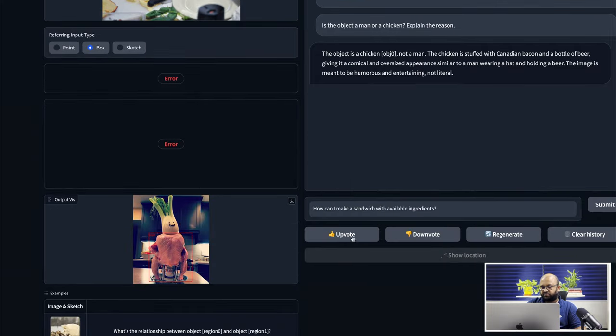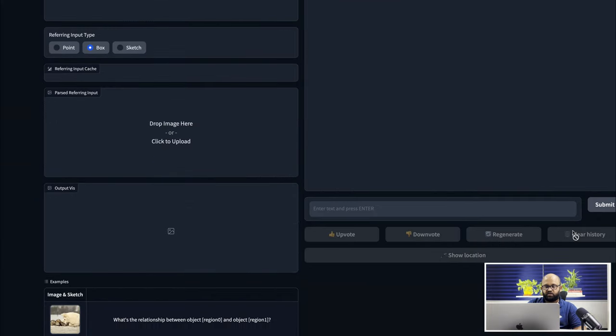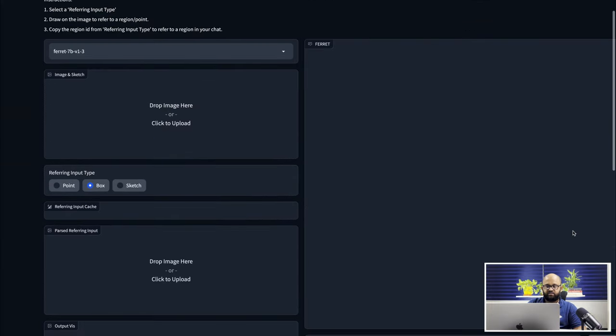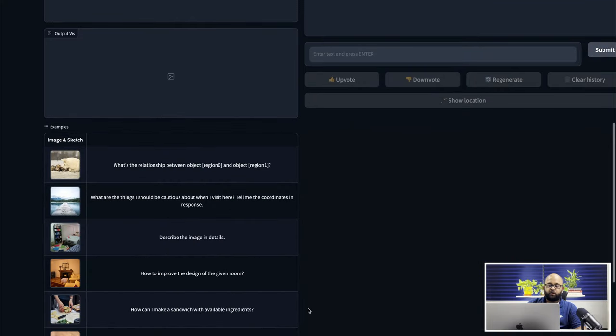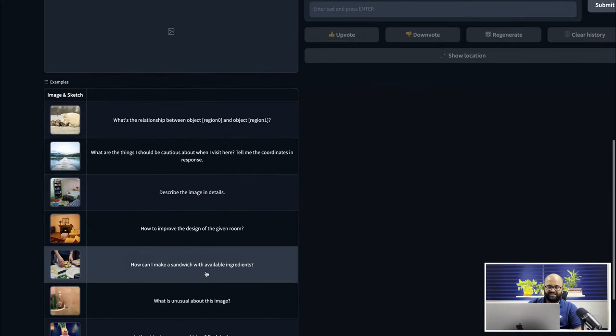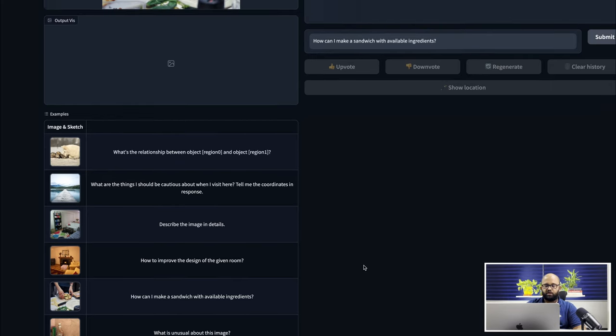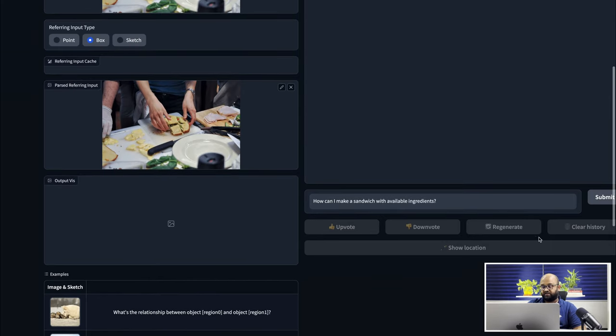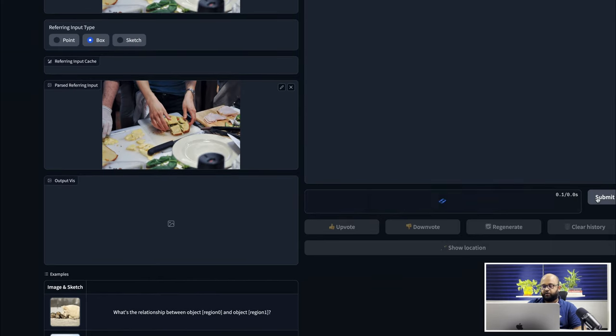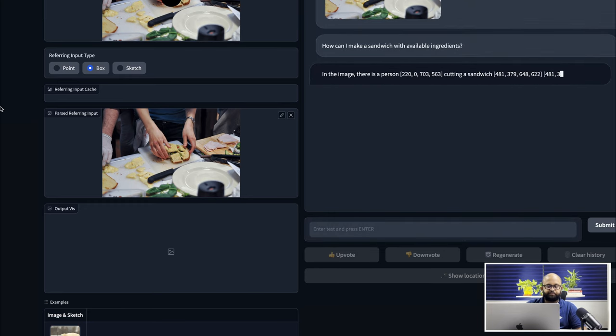And before you ask this question, one thing I realized is you have to clear the history and then do it. Or else the model actually takes the context from the previous model. I'm not sure how the chat is encoded here. So depending on that, it can probably take the context from the previous session.